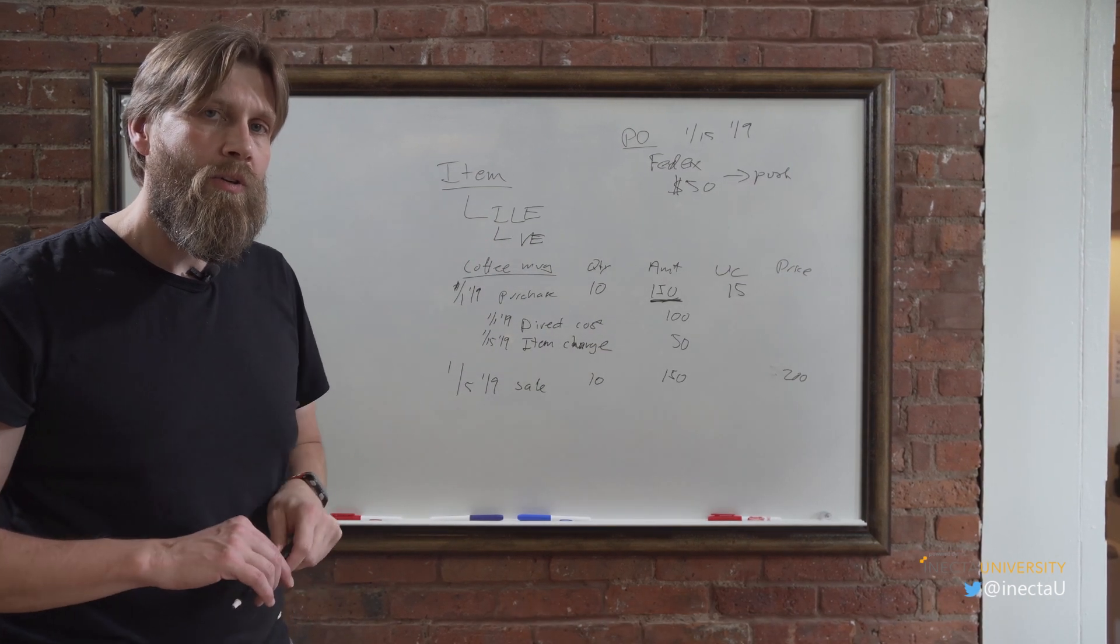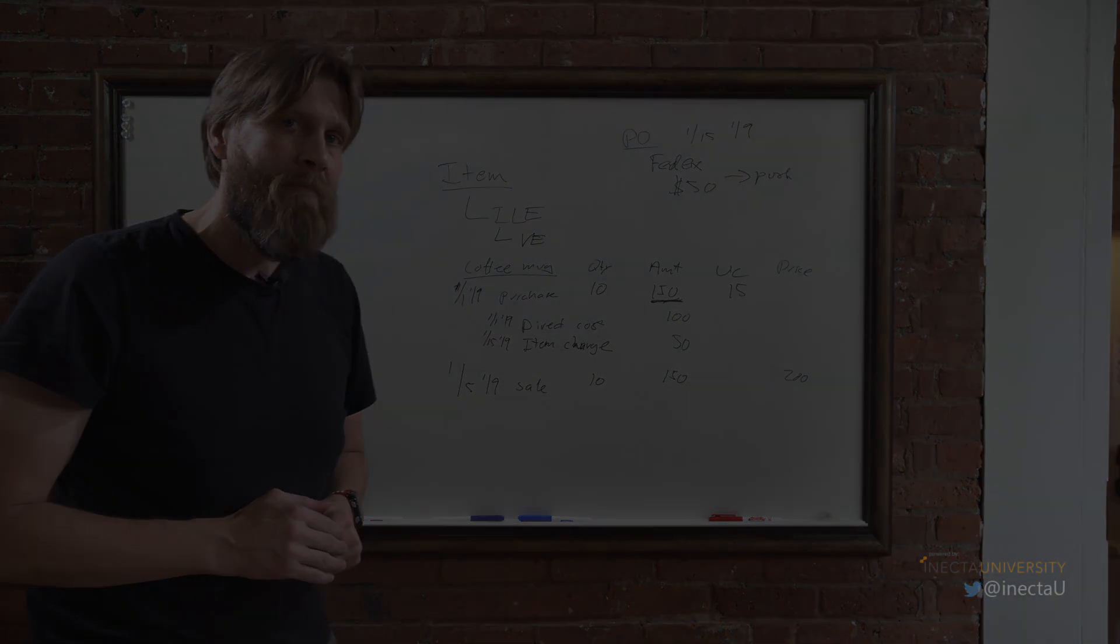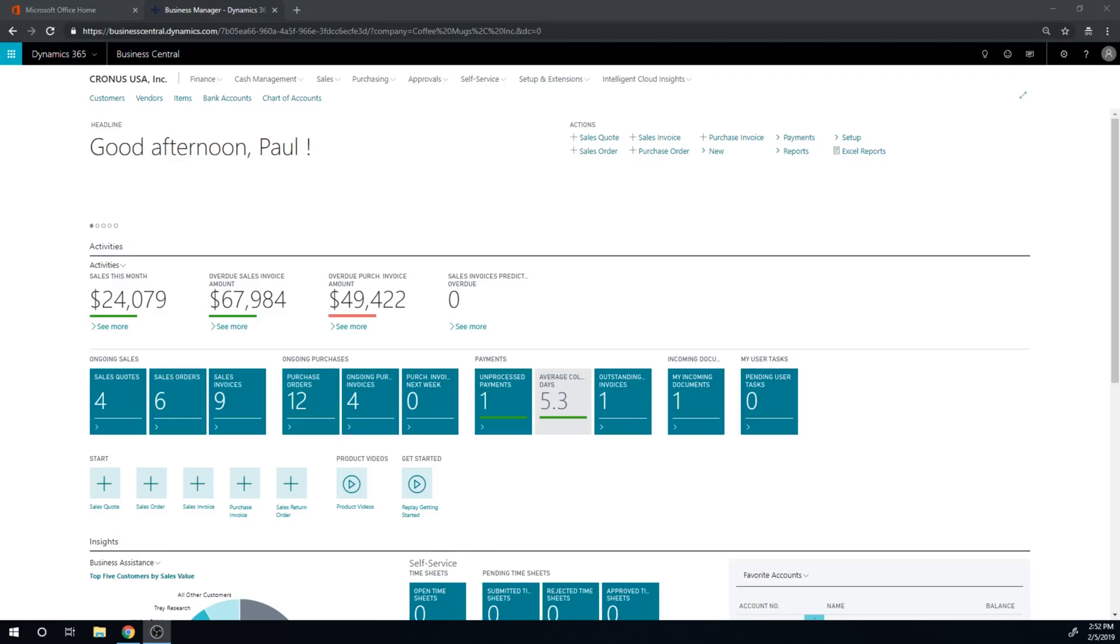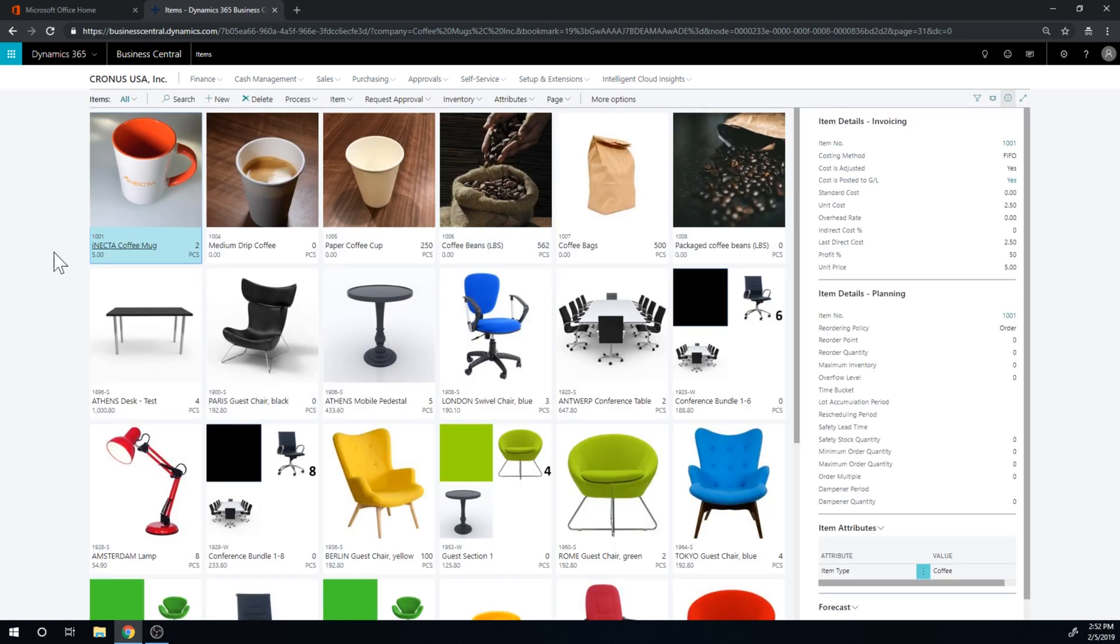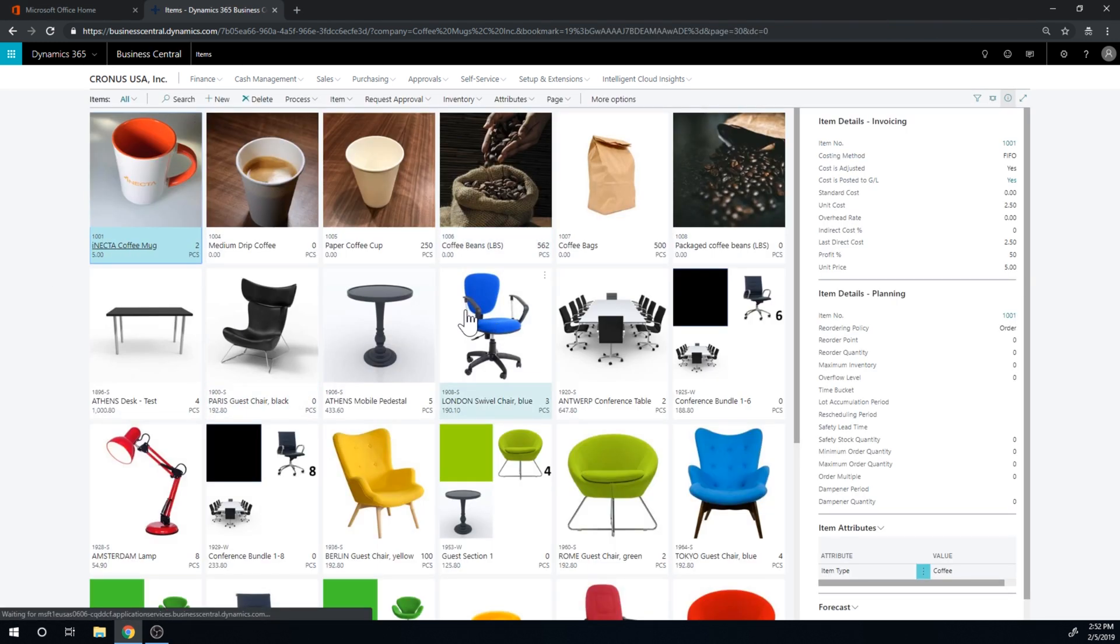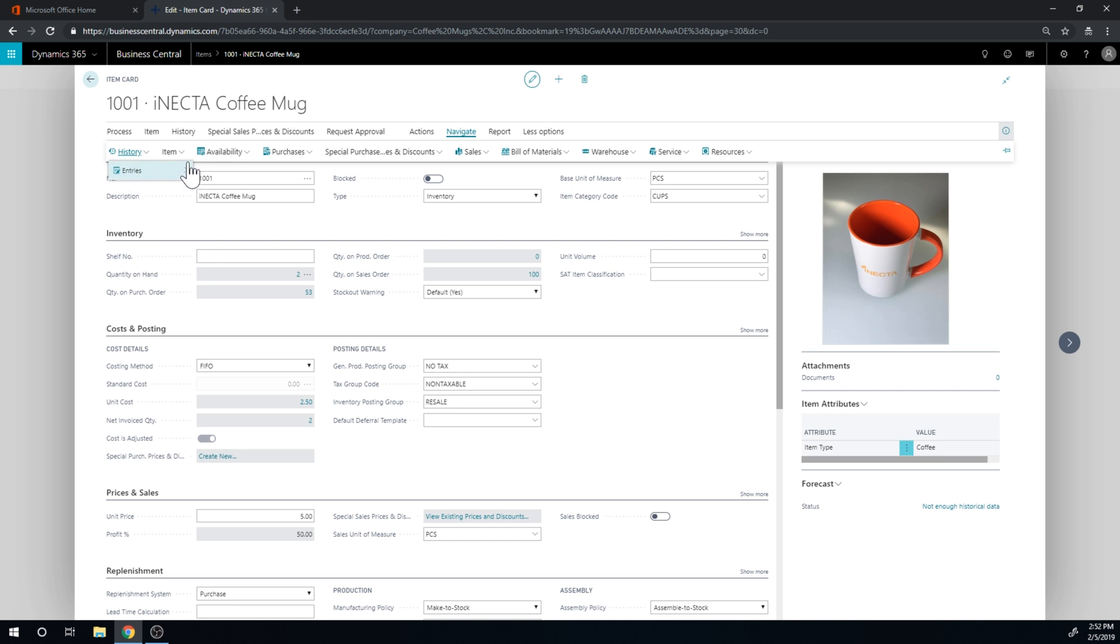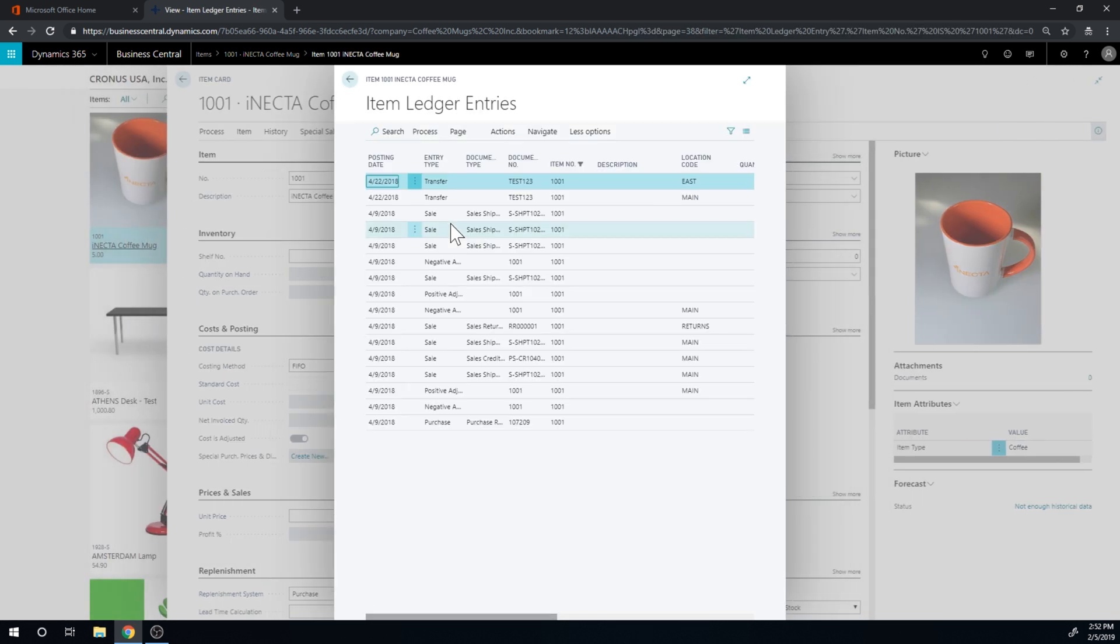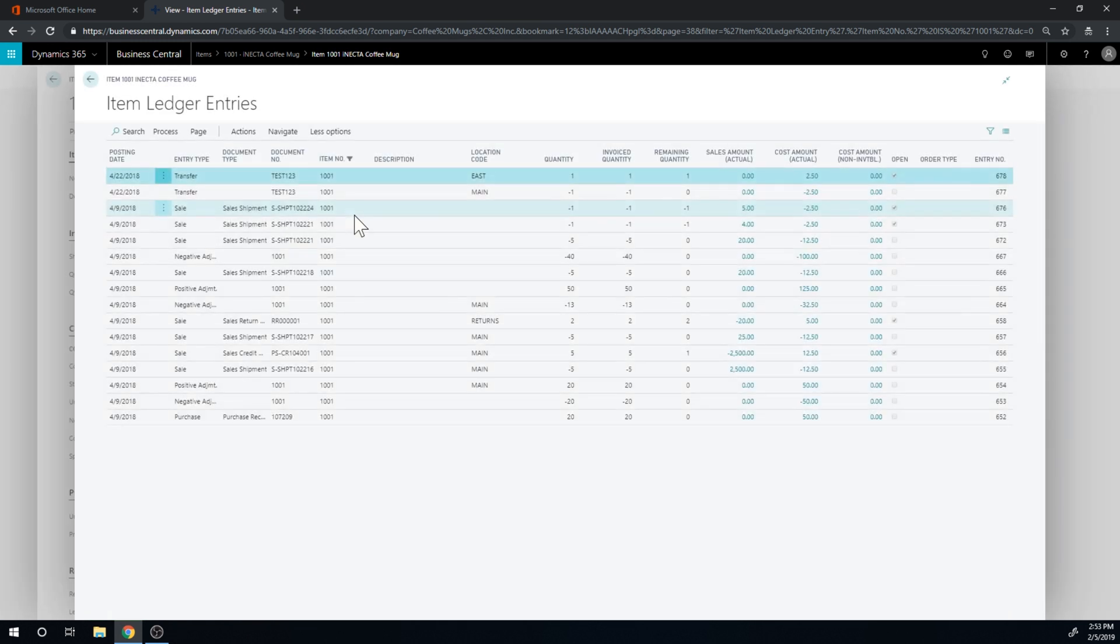And that you can only do that if you have these three levels. So we're going to show you that in the system. Let's take a look. Alright, so in the system, what we're going to do is record an item charge, or landed cost. So basically, we go into items. And if I go into the coffee mug, I have here the item card. And I am going to navigate into the item, sorry, history, entries, ledger entries. So that is basically everything that's happened with this item.